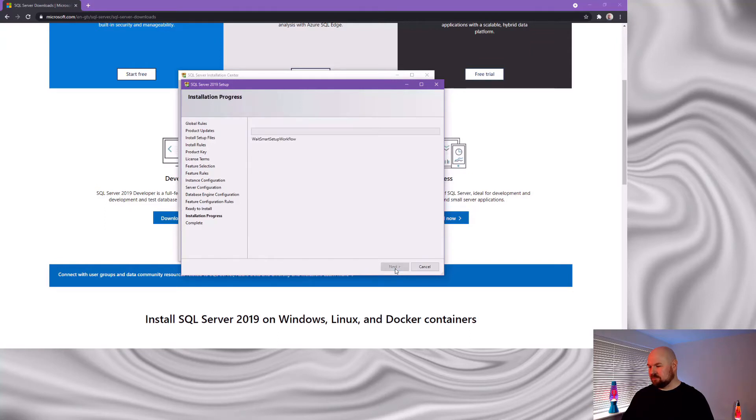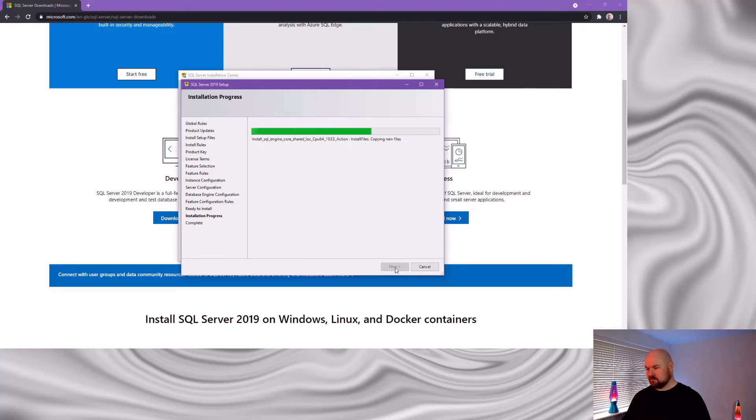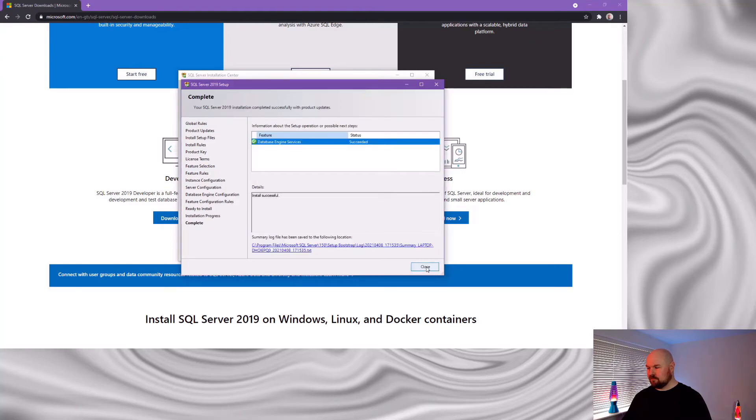And then hit install. And we're done. And close the installation center.